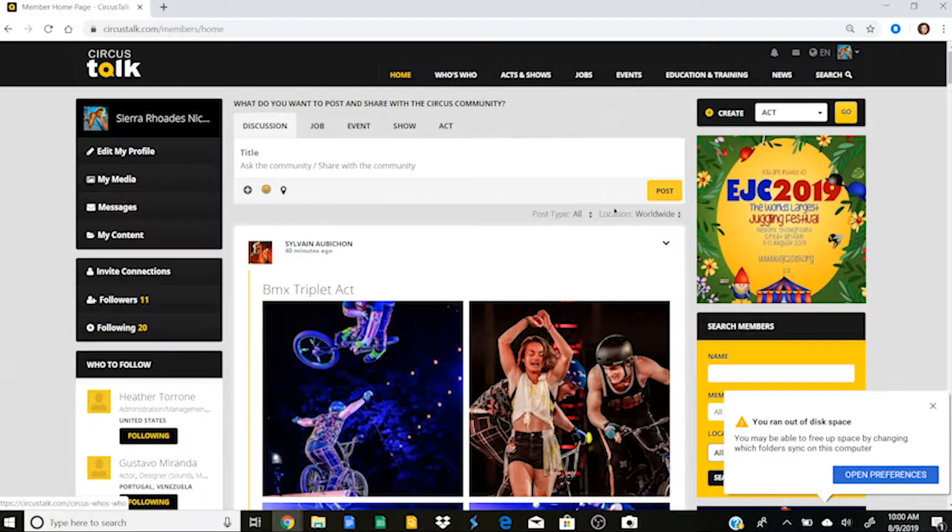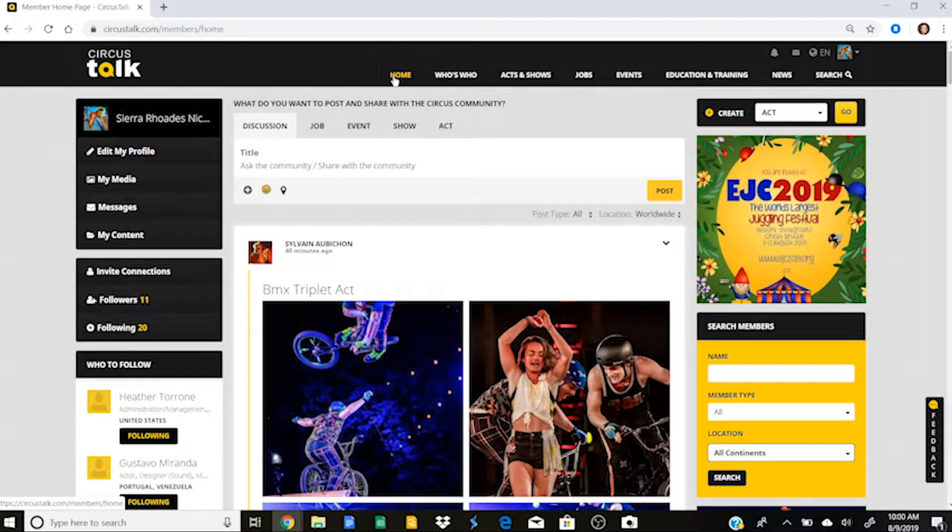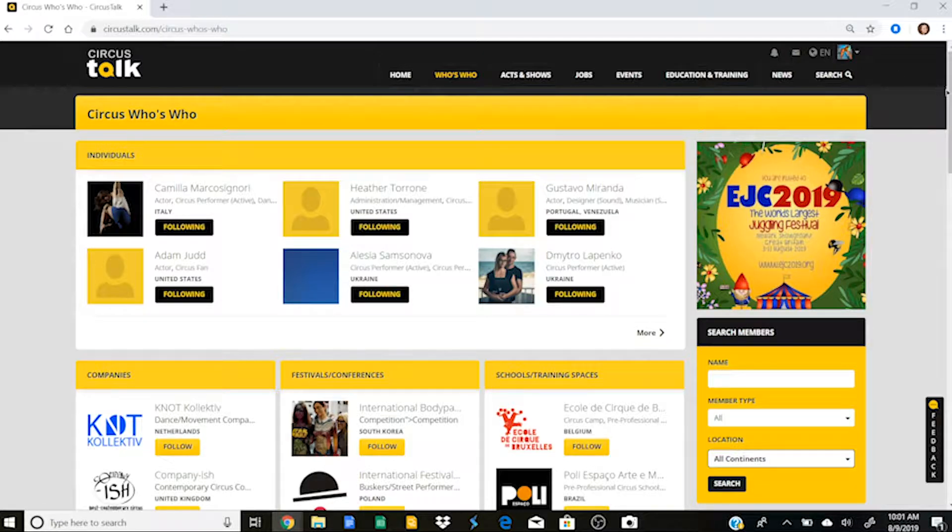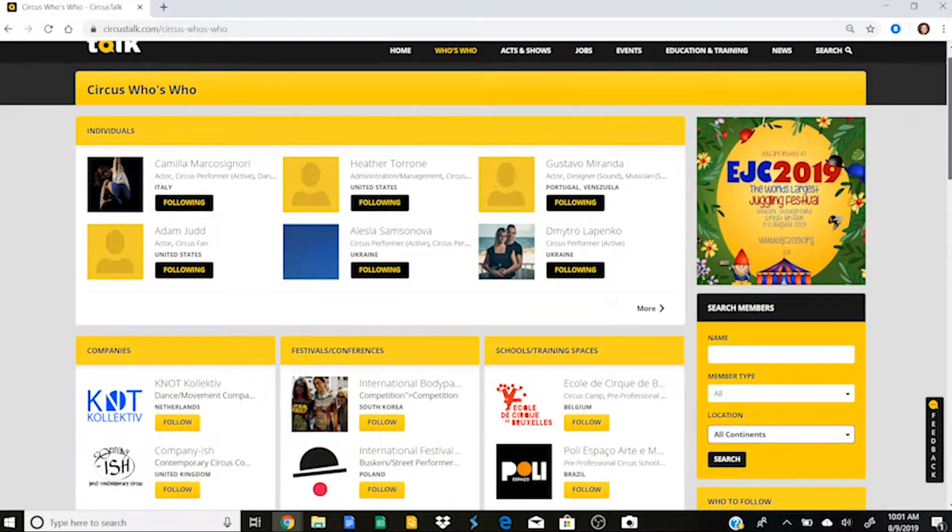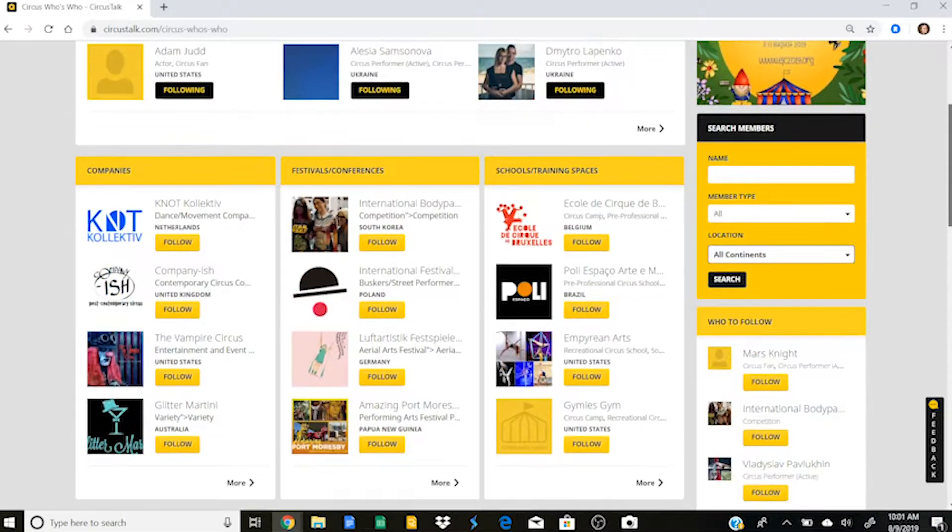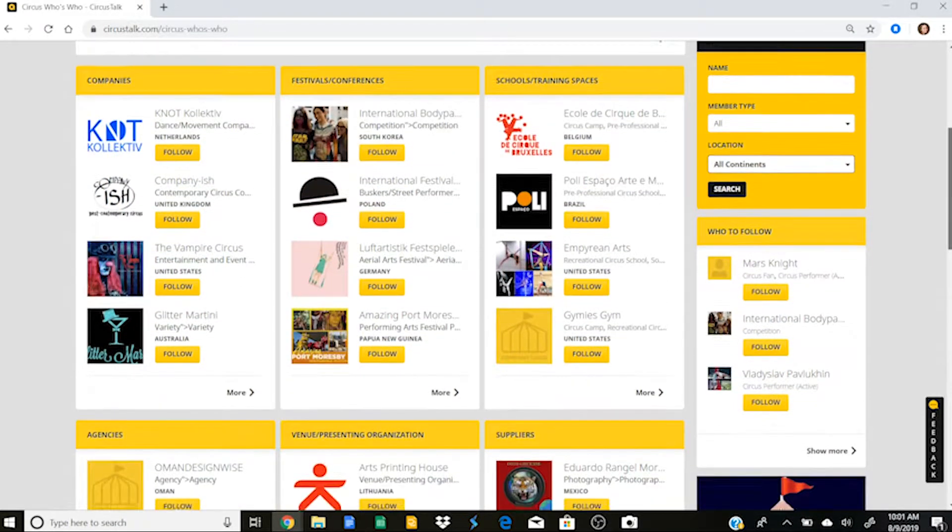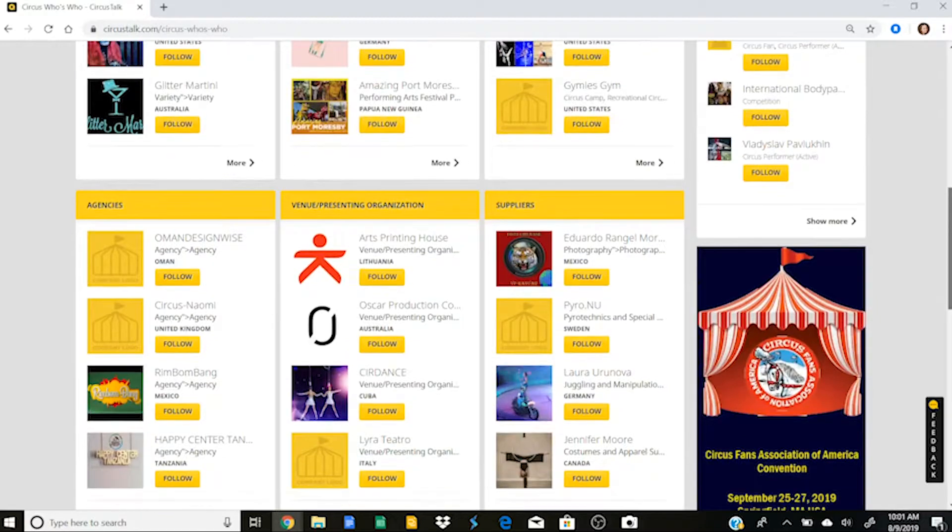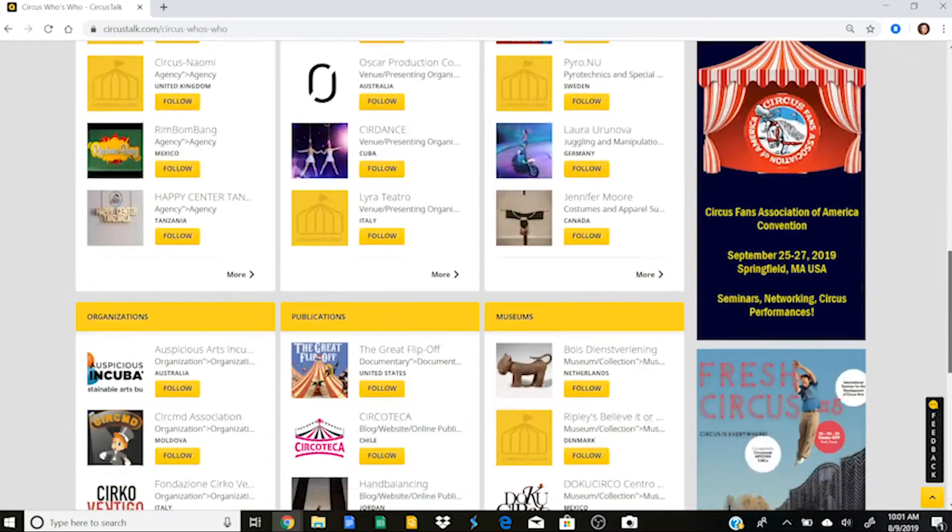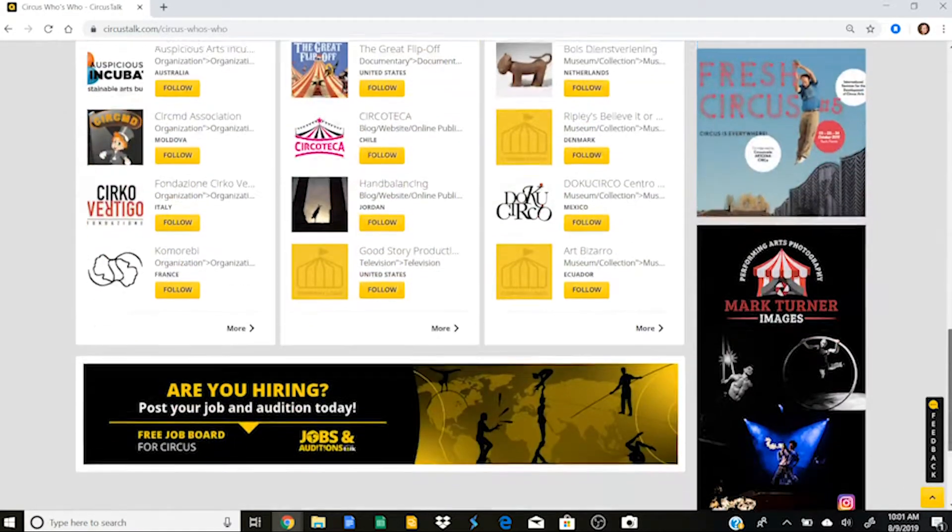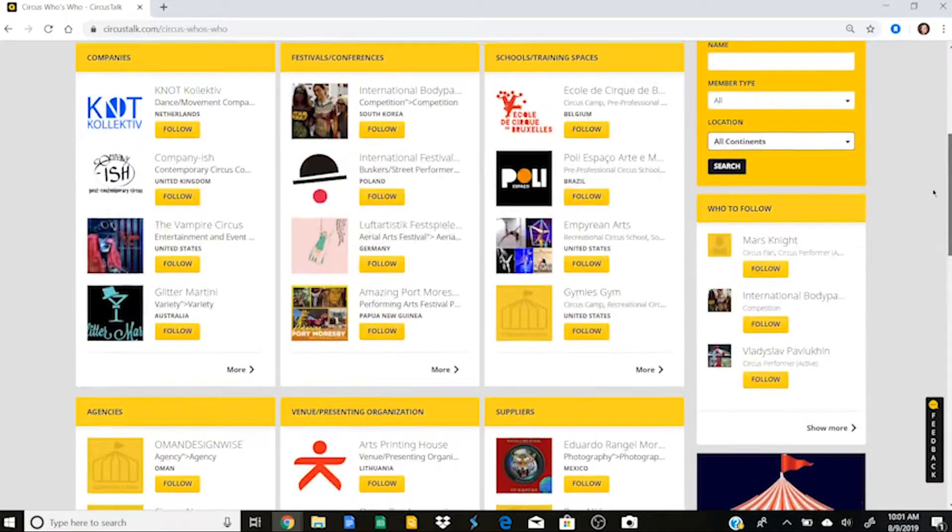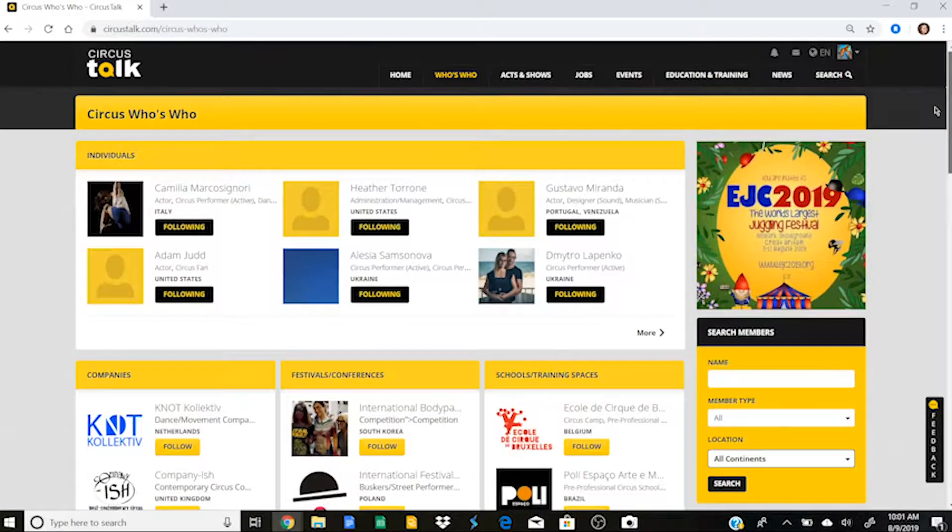So like I said, this is your first one, your homepage here. And if I go to who's who, then you can see that it'll show me all of the members that are on Circus Talk. So this includes individuals, companies, festivals and conferences, schools and training spaces, agencies, venues, suppliers, organizers, publications, museums, all of the types of profiles that you might find on Circus Talk.